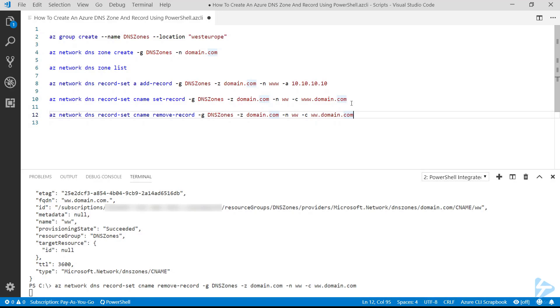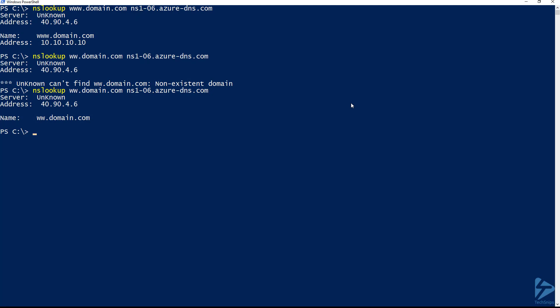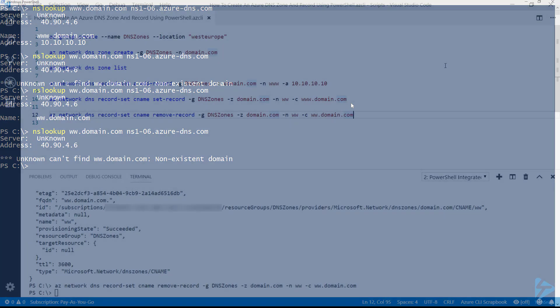So we run that, it takes a couple of seconds and then returns. So if we go back to the command prompt again and try and look up that domain name, we'll notice it comes back with an error again because that no longer exists.